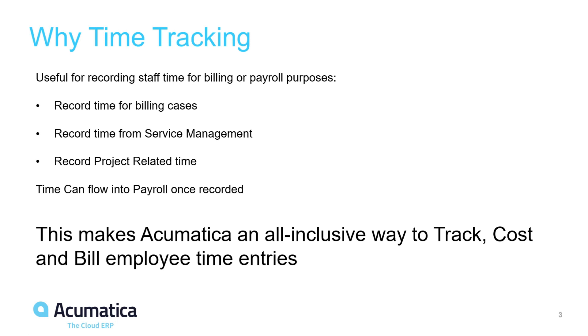With time tracking in Acumatica you can report time for billing activities or cases for service management and you can enter and record time for projects.